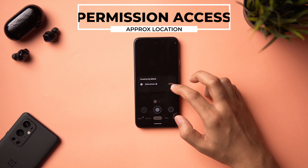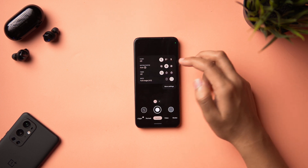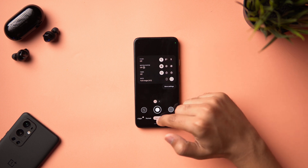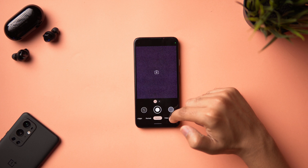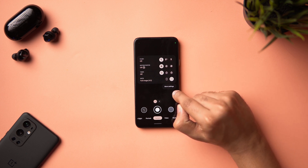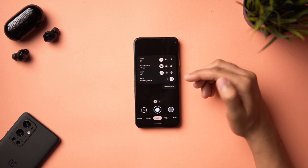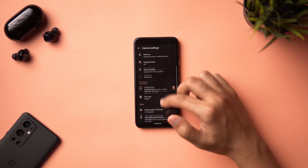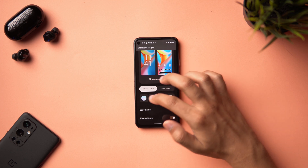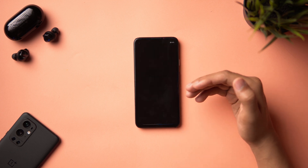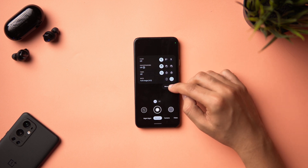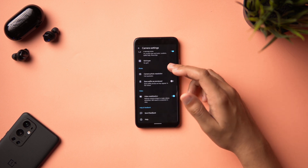In Google Camera, the menus now adhere to your Material You theme. All the toggles follow the same color scheme, which looks great. There's also a small change where the gear icon has been replaced with a 'More Settings' label to make it more obvious. Switching to a different color palette updates the camera app's toggle fill colors and settings list in real time as well.